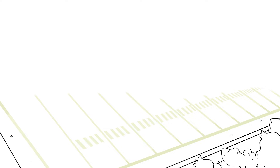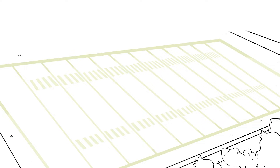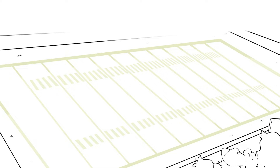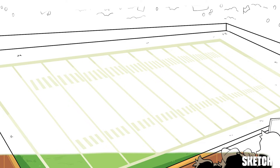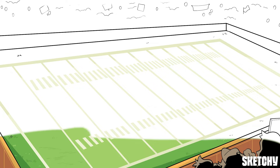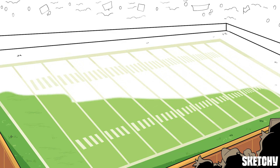That guy in the trench coat outside the stadium swore these seats were on the 50 yard line. Instead I'm here at the 200 yard line — what kind of football field is this anyway? I suppose Sketchy plays by their own rules, which has nothing to do with them ending the half with a 108 point lead.